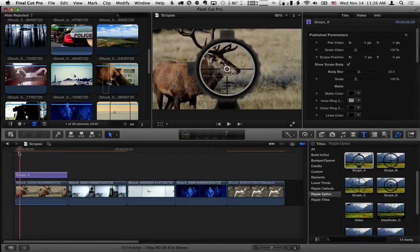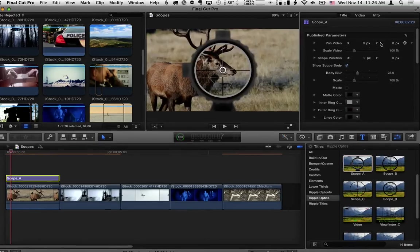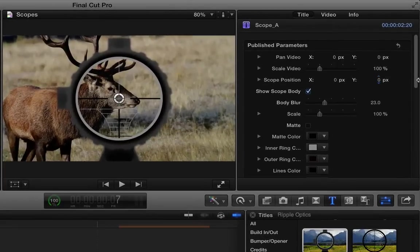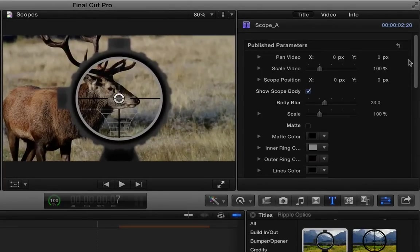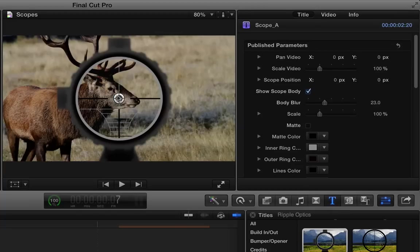I'll move the playhead close to the beginning and select the scope. You can see in the inspector here we've got a bunch of parameters for adjusting the scope. In the viewer we also have an on-screen control that allows you to change the position.